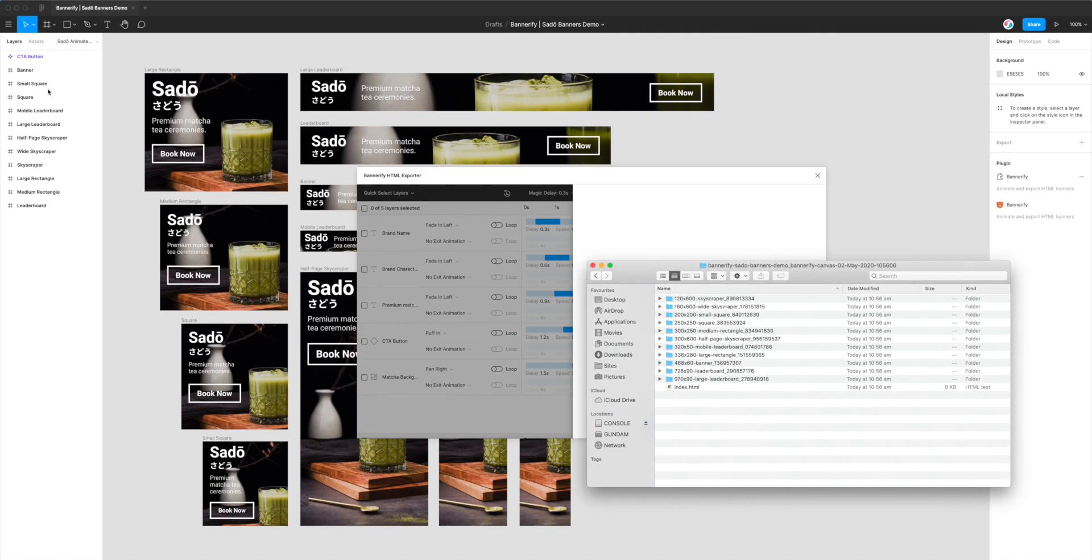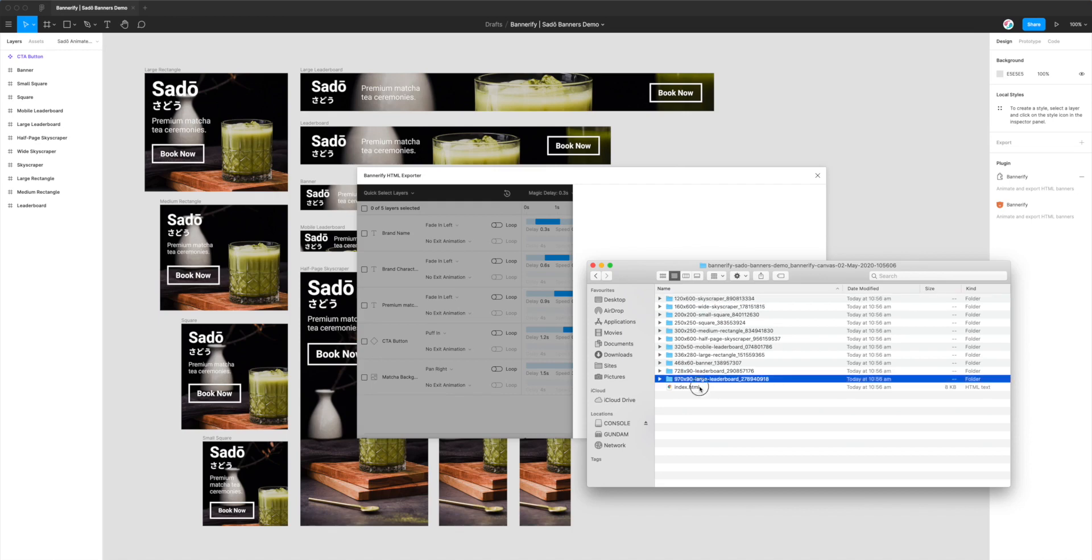So you can see here, it's a one-for-one with all the banners in our project. They've just got all the dimensions as the prefix and then the name of the frames that comes after that. And what we can do to have a look at them all at the same time is just double-click on this index.html file and open that up in Chrome.